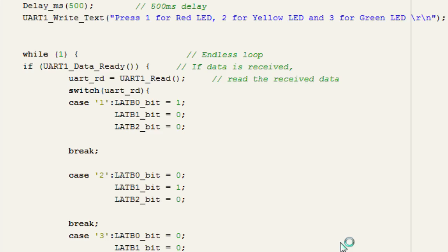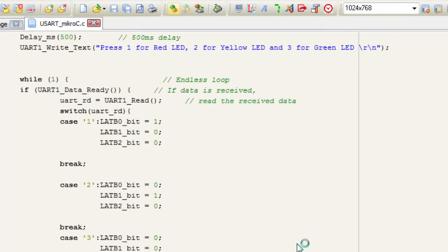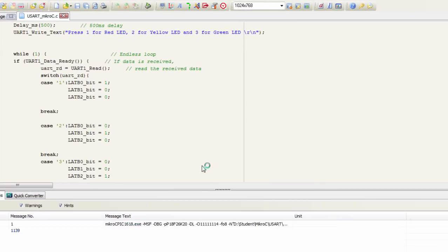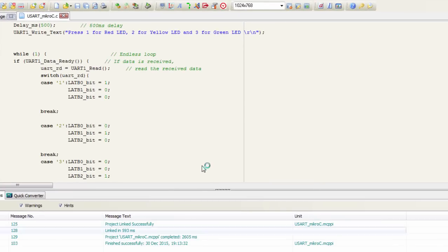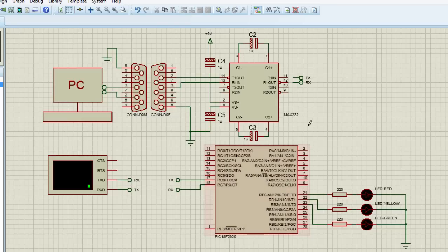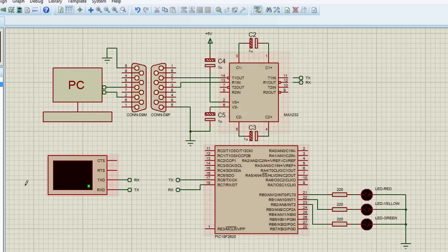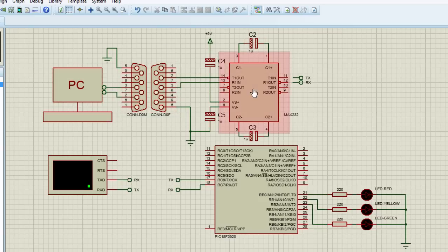Let us build our project. The build finished successfully. We're not going to connect to real hardware — we're going to use the Proteus simulation, which is why those two pins are left open. But if you're using real hardware, this is basically how you should connect your PIC microcontroller to your PC.